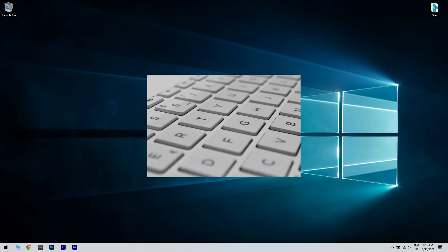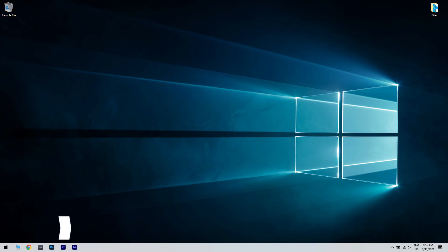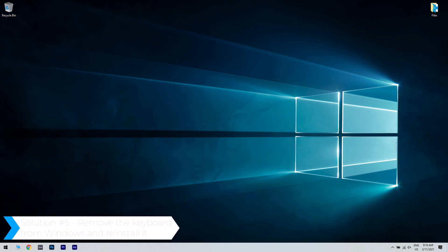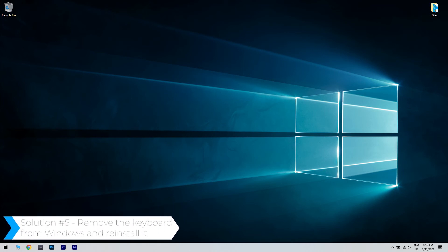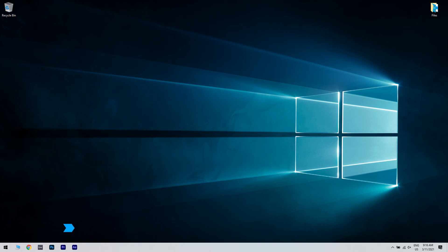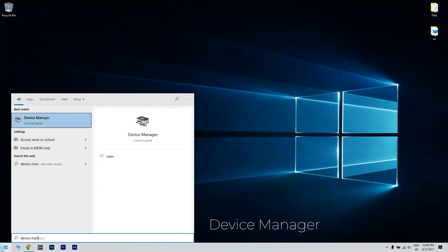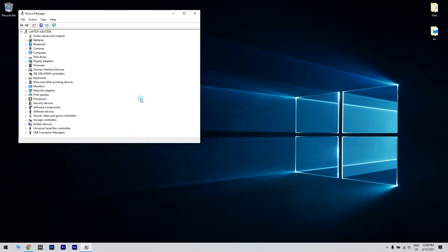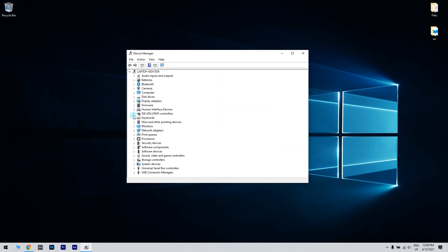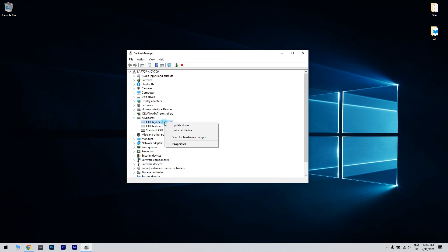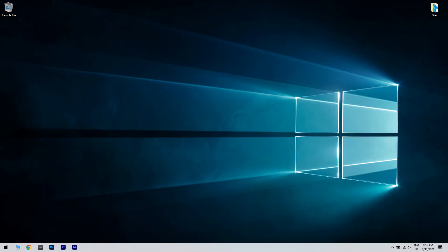And lastly, you can also remove the keyboard from Windows and reinstall it. What you have to do is click the Start button in the lower left corner and simply type Device Manager. Then click Device Manager. In the Device Manager window, just right-click the keyboard driver and choose Uninstall Device. Then restart your PC to reinstall the driver.